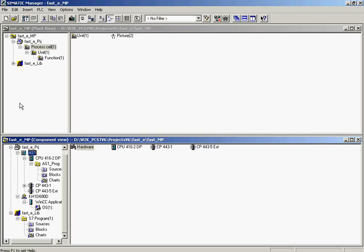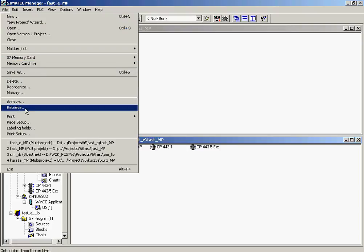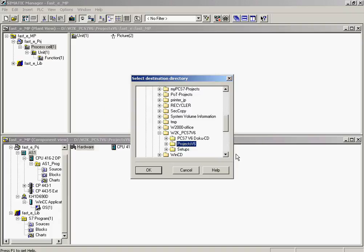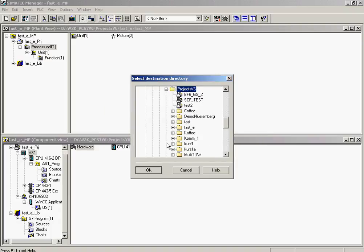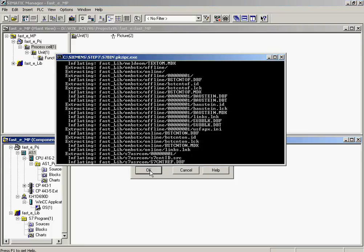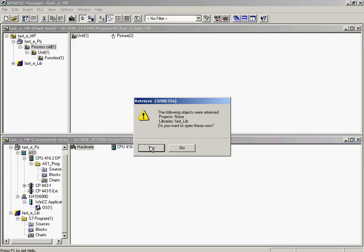To de-archive the library, the menu command File De-archive must be carried out. In the De-archive Select Archive dialog, the archive file SimLibEnZip is selected and opened. In the Select Target Directory dialog, the FAST-E folder is selected in which the project was stored. Since the charts contained in the library must be added to the project, we acknowledge with Yes to open the library.